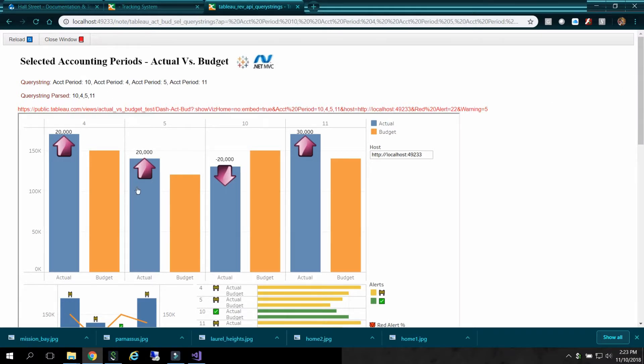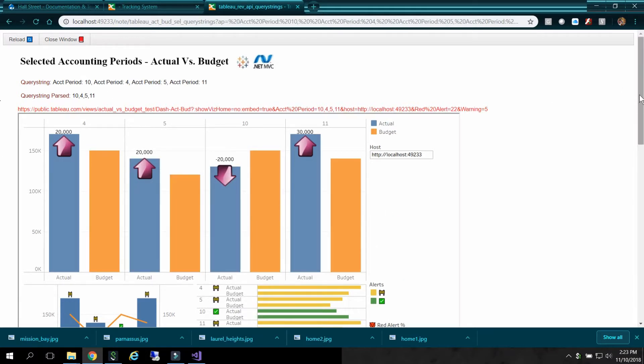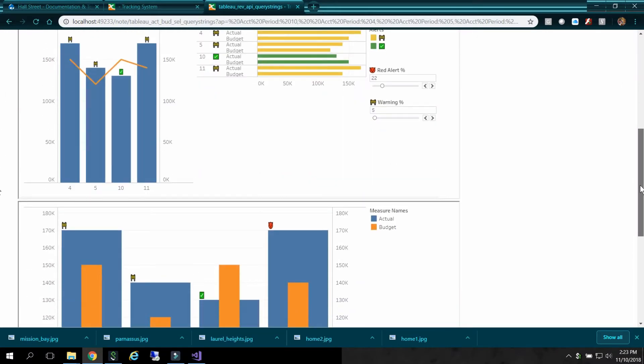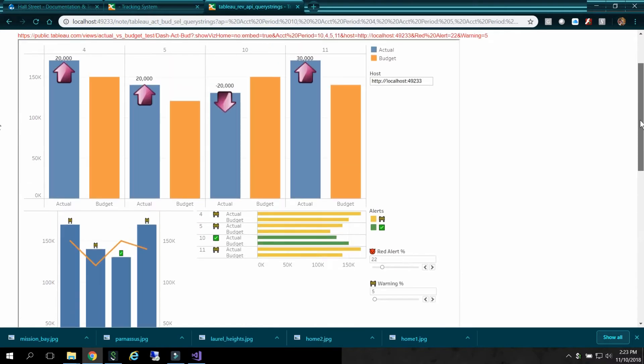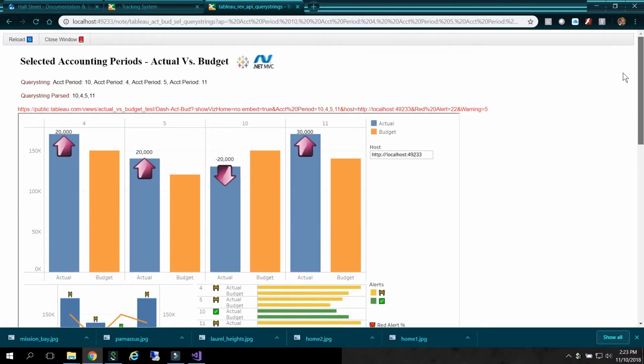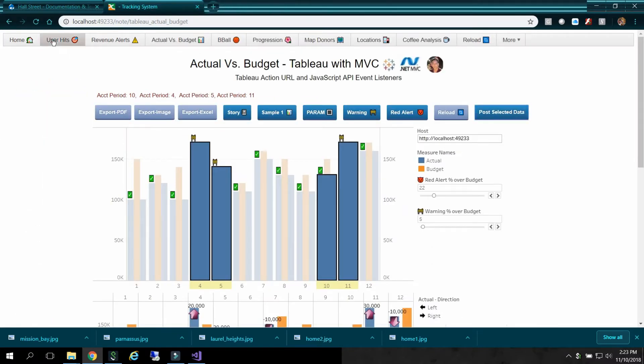So I took my selected items and I created a couple of dashboards here. Close this guy.